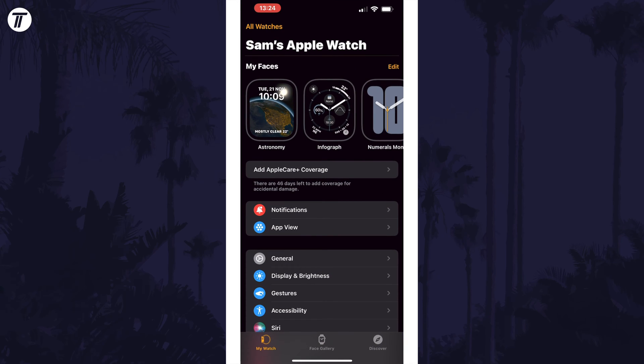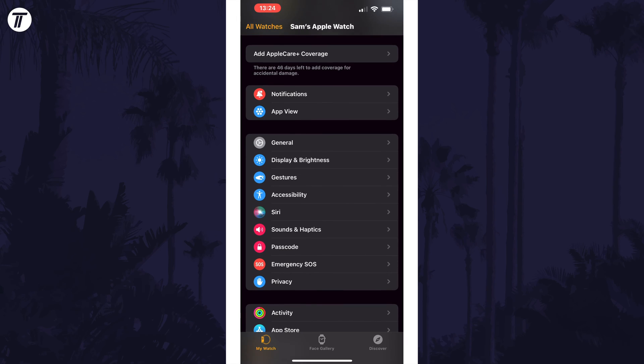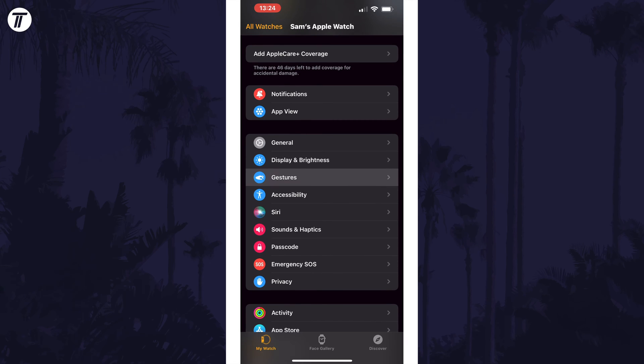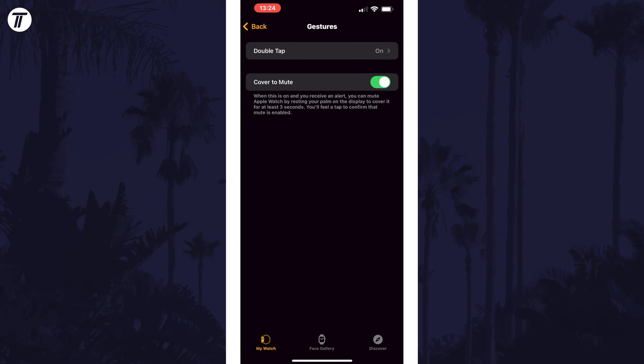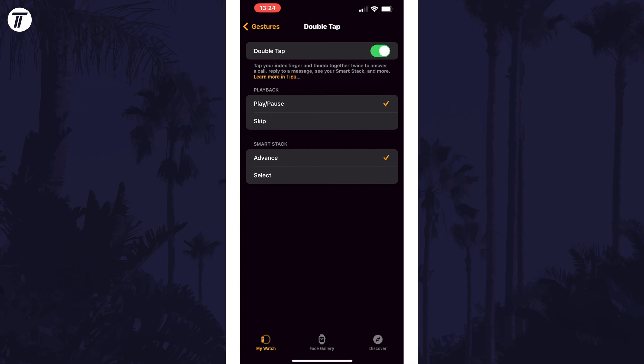Open it, tap on my watch at the bottom and then choose gestures from the list. Now select double tap and you can use the toggle switch to turn it on or off and then change related settings.